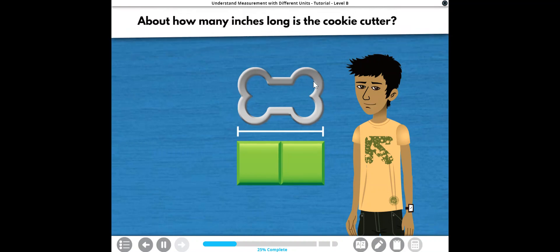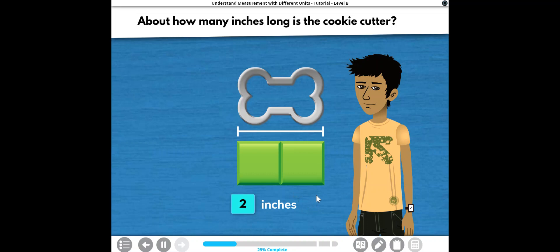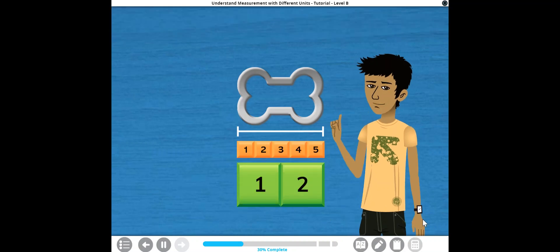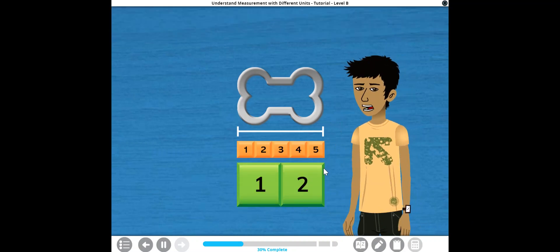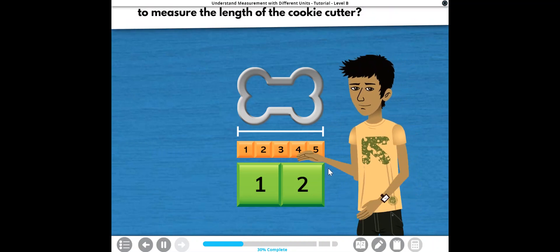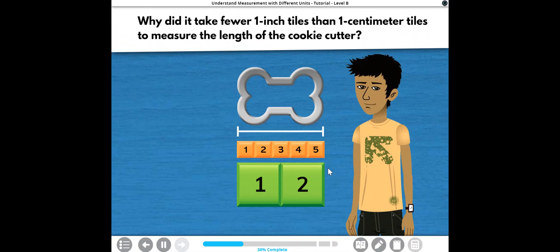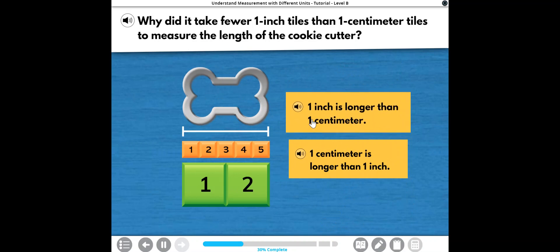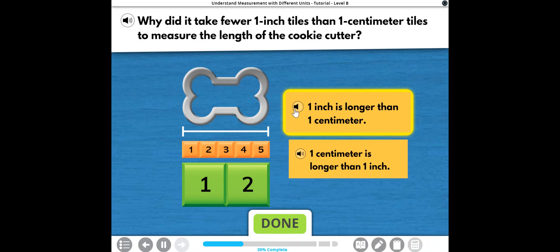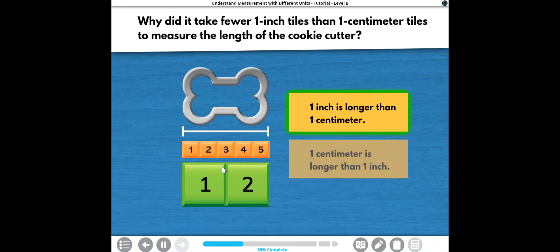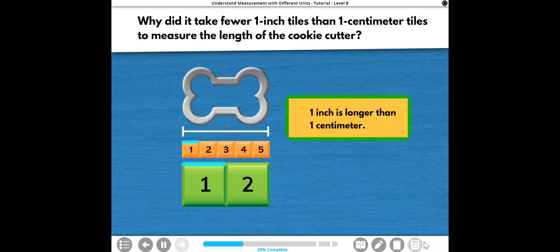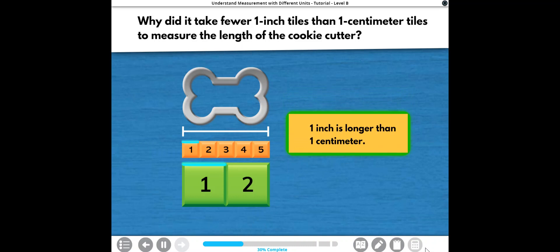About how many inches long is the cookie cutter? Yep! It took five one-centimeter tiles, but only two one-inch tiles to measure the length of the cookie cutter. Why did it take fewer one-inch tiles than one-centimeter tiles? One inch is longer than one centimeter, so it takes fewer one-inch tiles to measure the length of the same object.